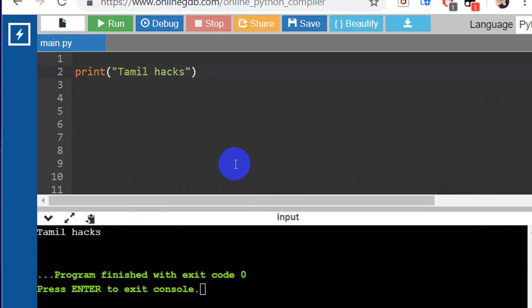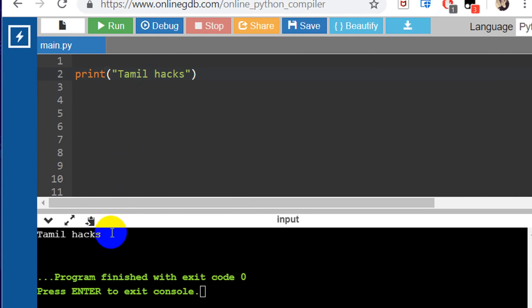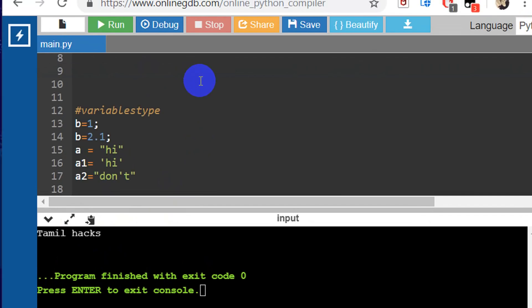I already told you how to use Python header files. Just note that if you are using a print, you can use a Tamil action. This is a Python program — it is very simple. In this video, we will look at the types of variables in Python.